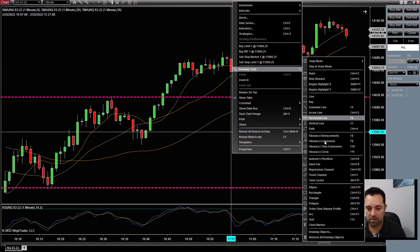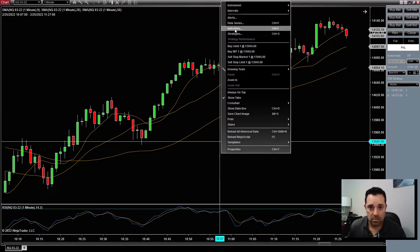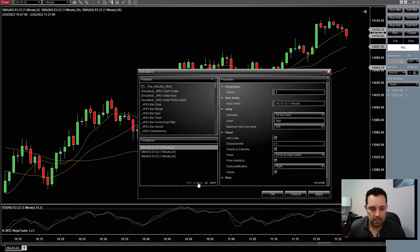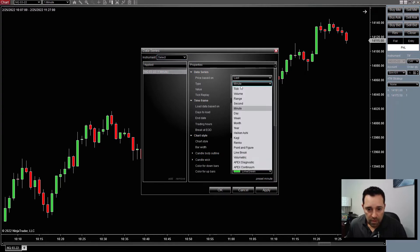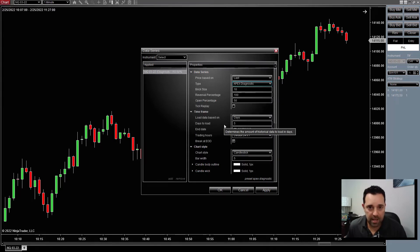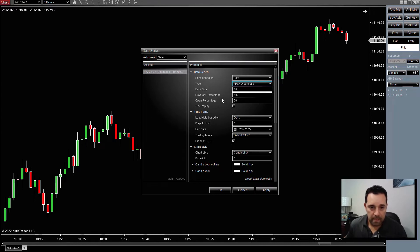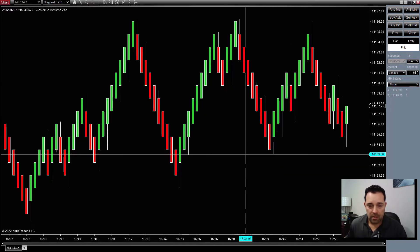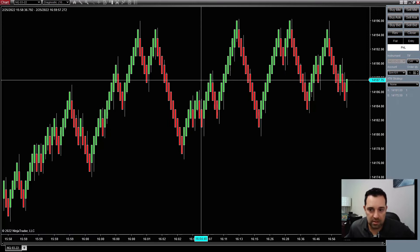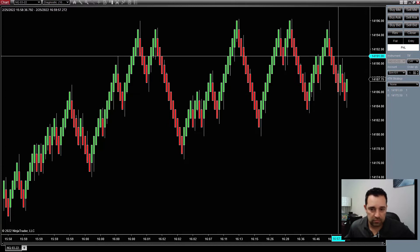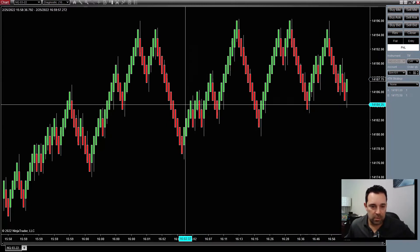Now let's clear out those indicators and go back to a blank chart. What we use instead is what we call diagnostic bars — they're not Renko, they're not tick bars, they're Apex's own diagnostic bars. For the Nasdaq I'll put it on 10 ticks. These bars are purely 10 ticks — a new bar is only created when price moves 10 ticks. There is zero time attached to it; it only creates a new bar when it moves 10 ticks.